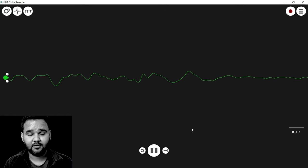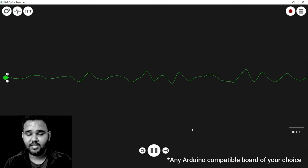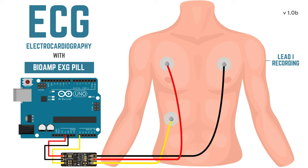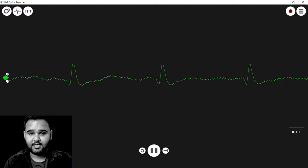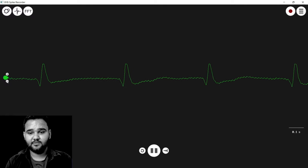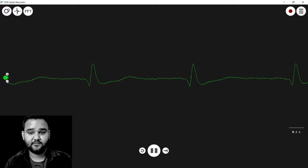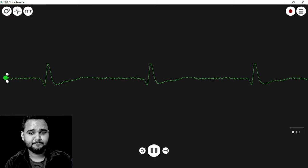Now that you have connected the BioAmp ExG Pill to your Arduino Uno, follow the diagram on the screen to connect the electrodes to your body to record ECG signals. We have connected the BioAmp ExG Pill to record the ECG signal from my heart.